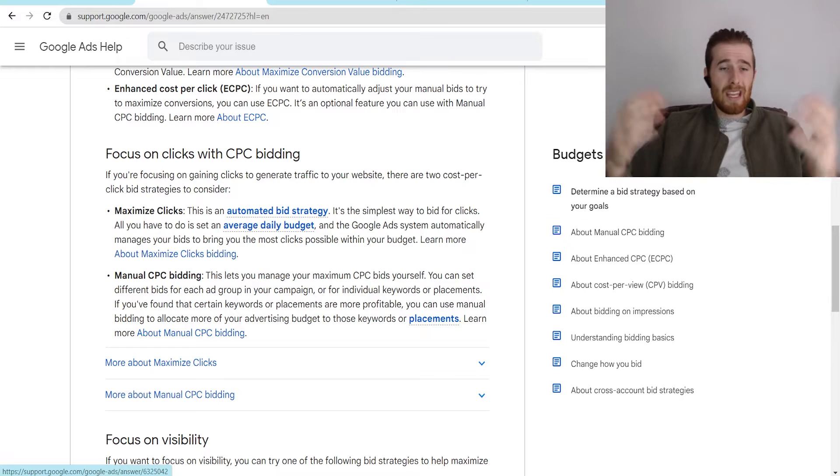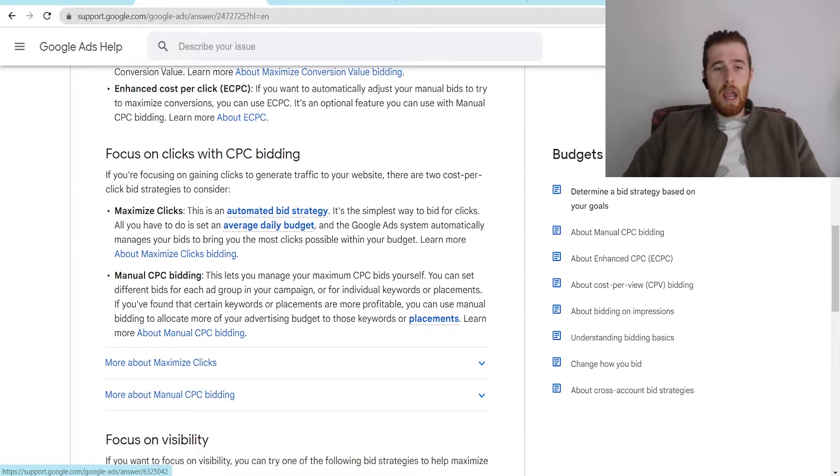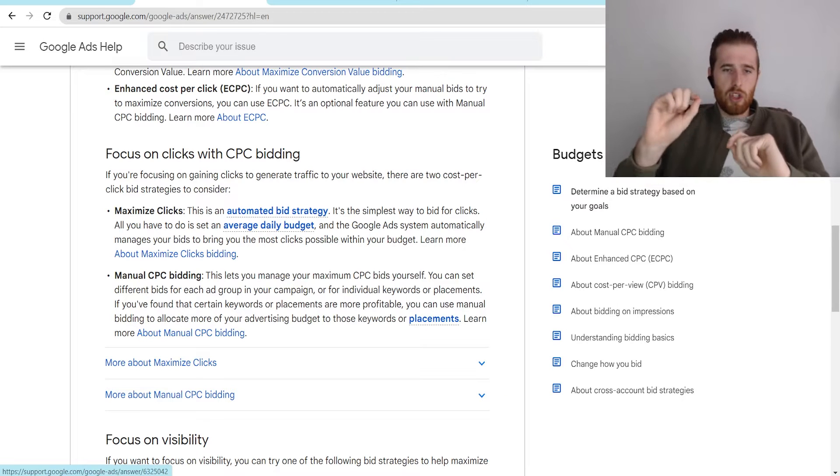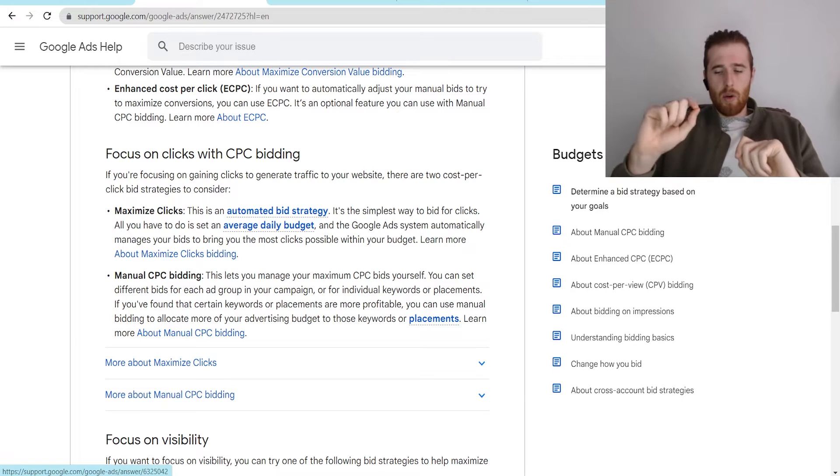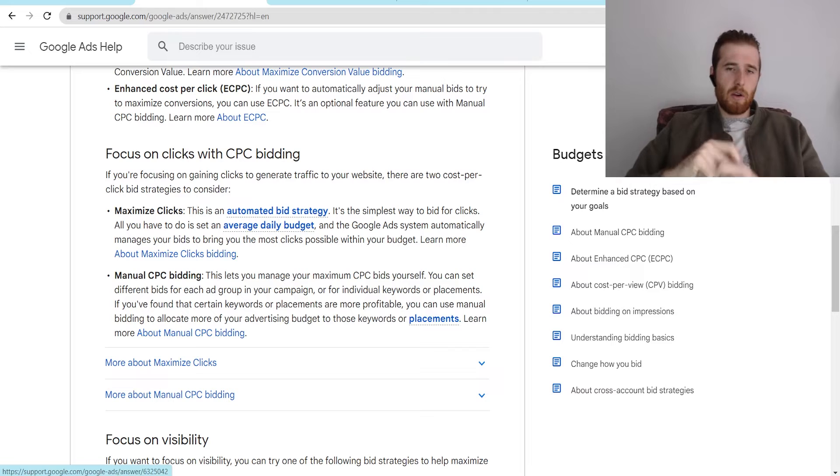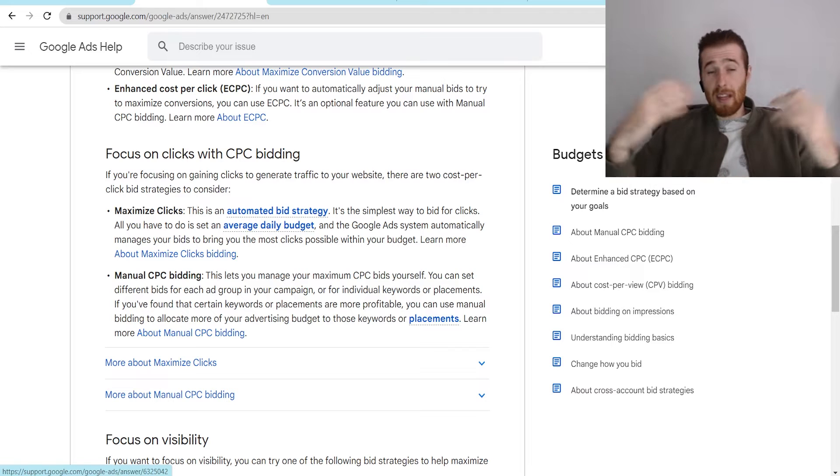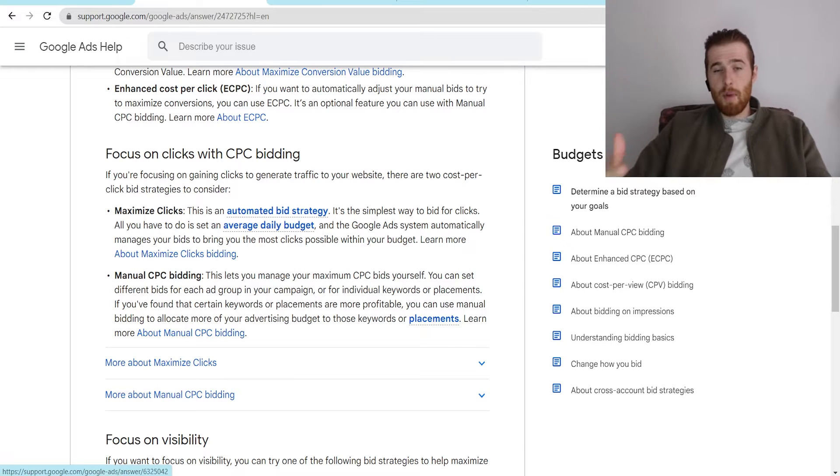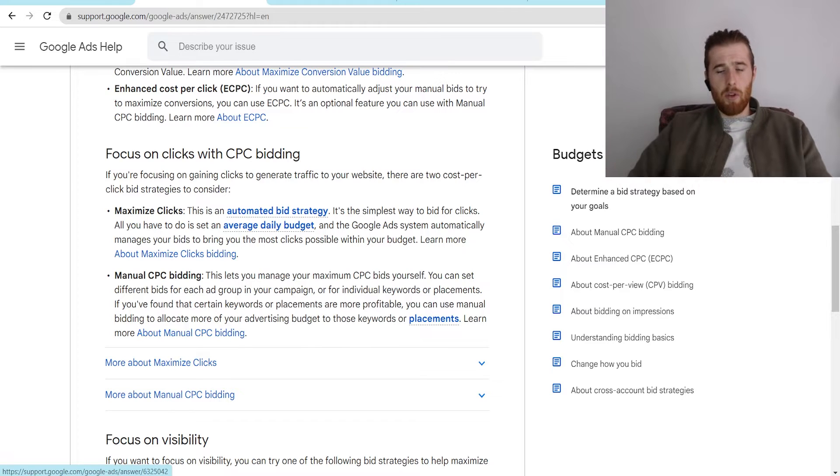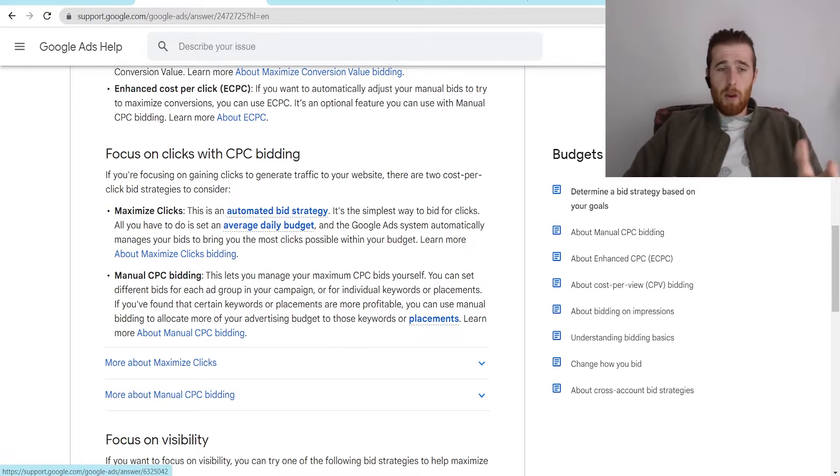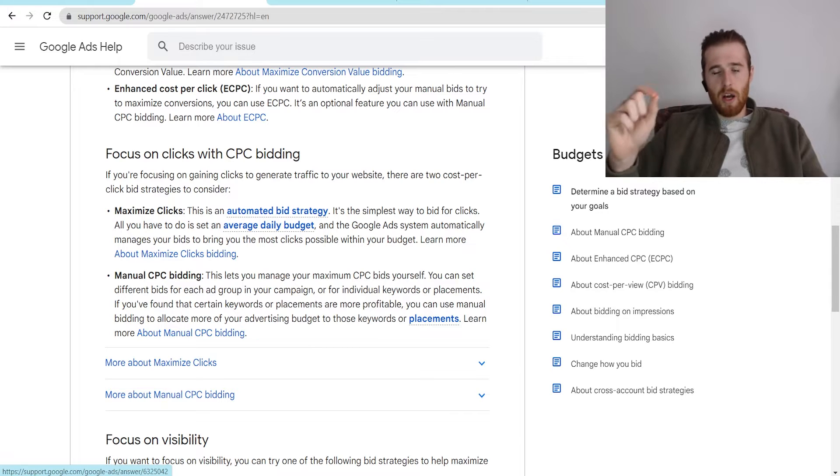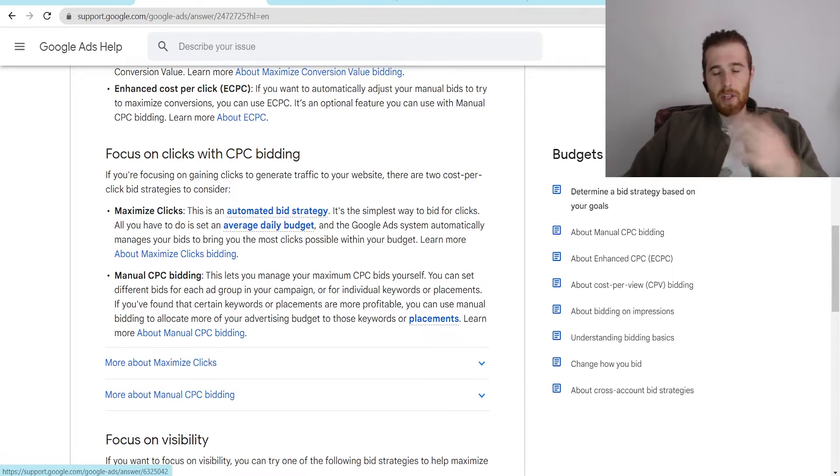So to start off, what is manual CPC bidding? Most people are pretty familiar with manual CPC bidding. It allows you to adjust every single keyword what you want to bid for every single keyword. Now, this may sound awesome, and it really was the predominant bidding strategy for a very long time until Google's AI got really good. What used to be really good about it was the only real factors inside Google Ads you control were the actual dollar value you're going to place for your keyword.